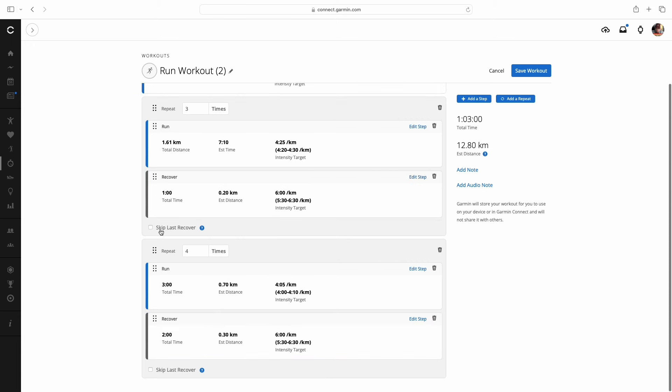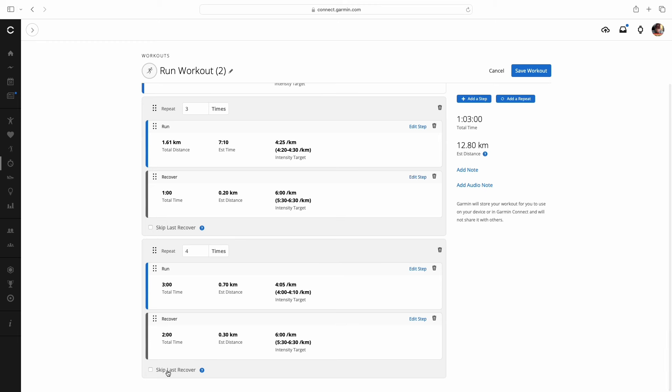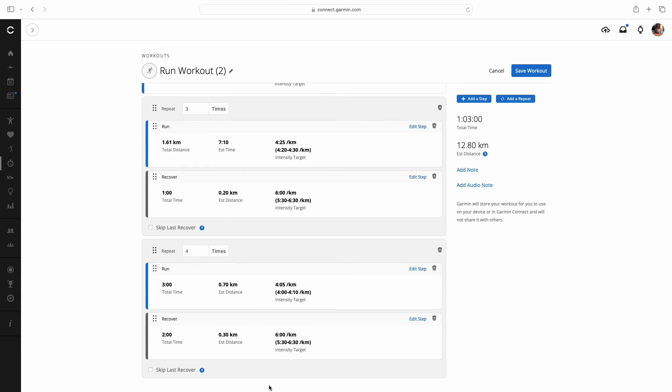You'll see this section, skip last recover. I'll show you where you might use that. Usually when you're doing repeats on top of repeats and different things, you don't because you want those recoveries. But there is a spot where you might skip that. And we'll come to that in just a sec.